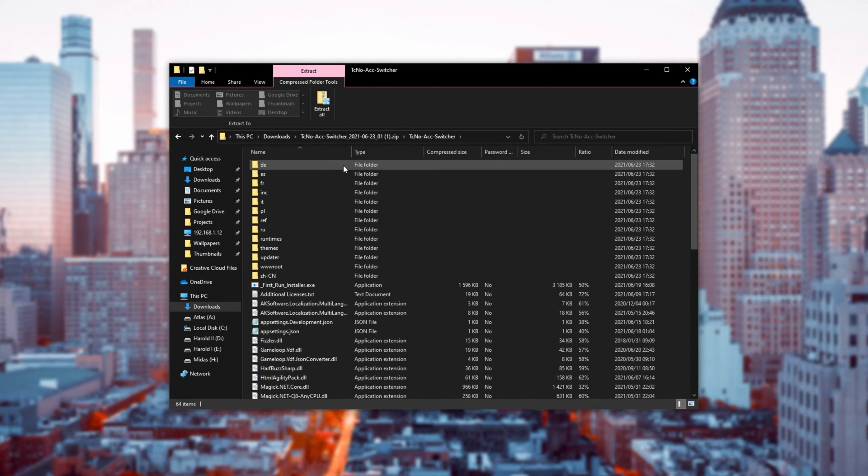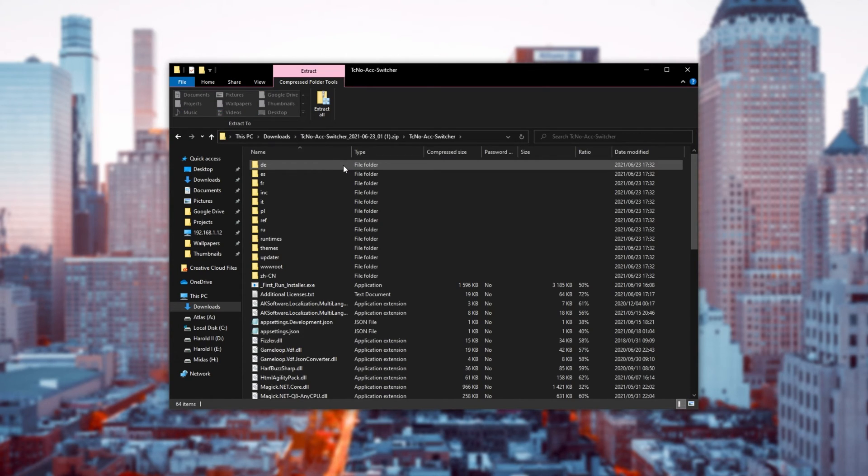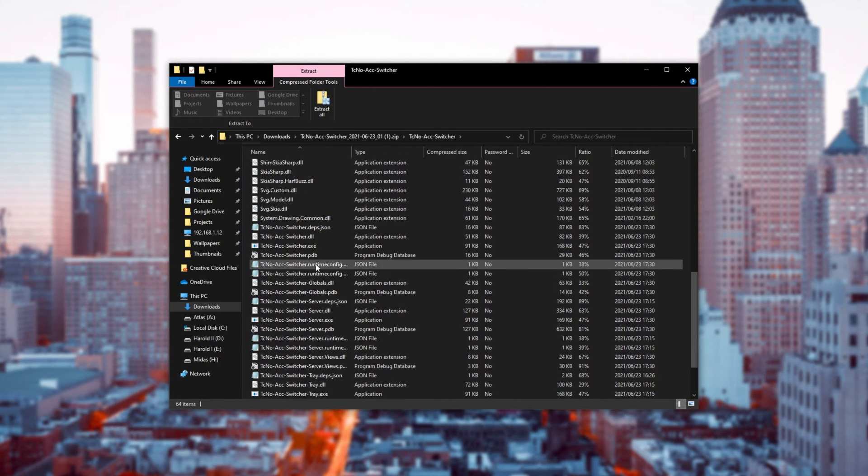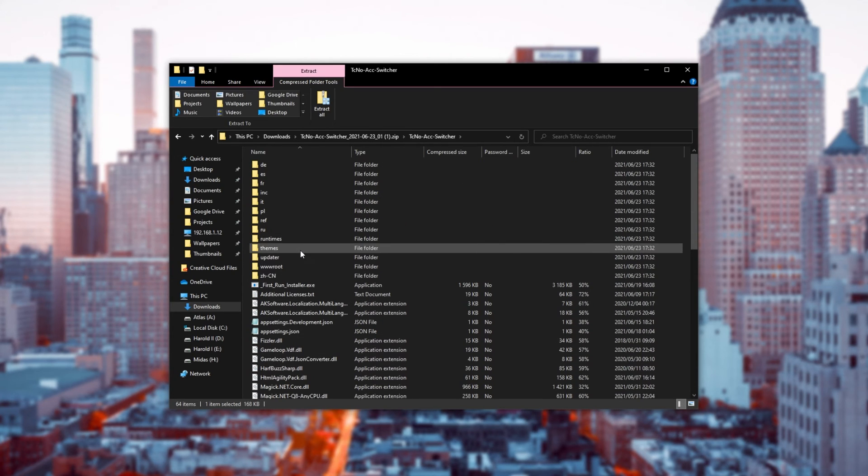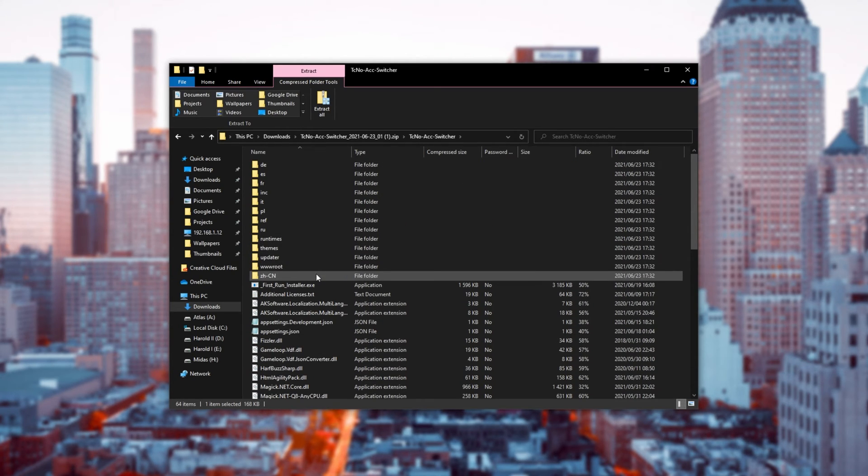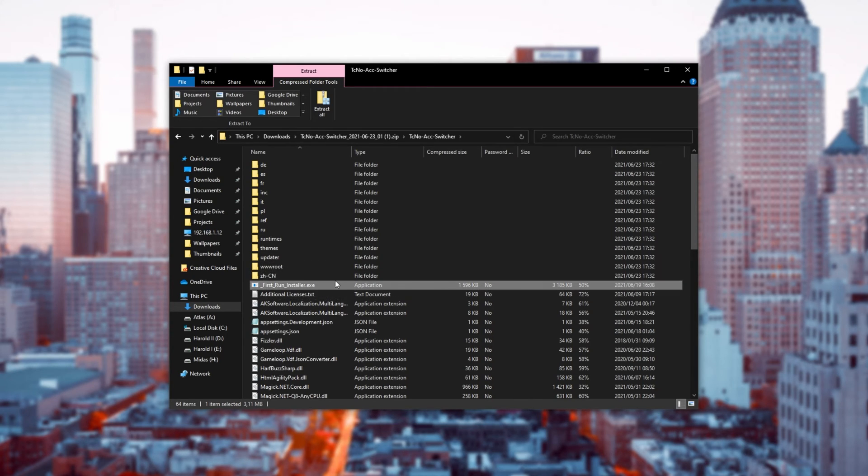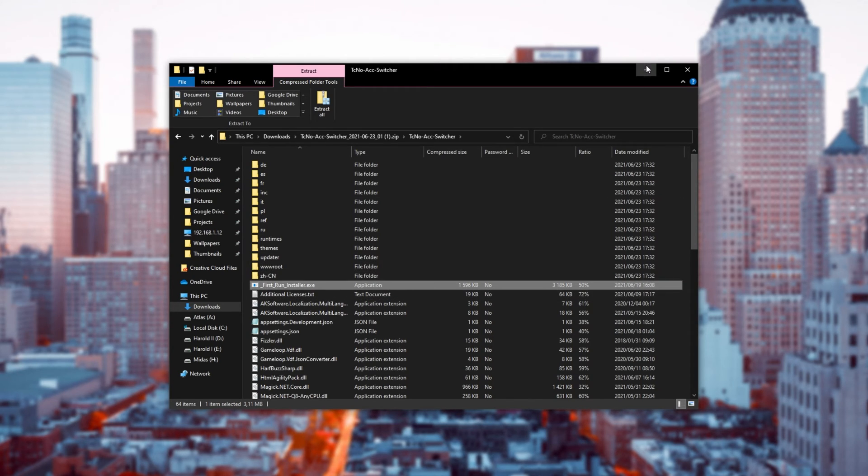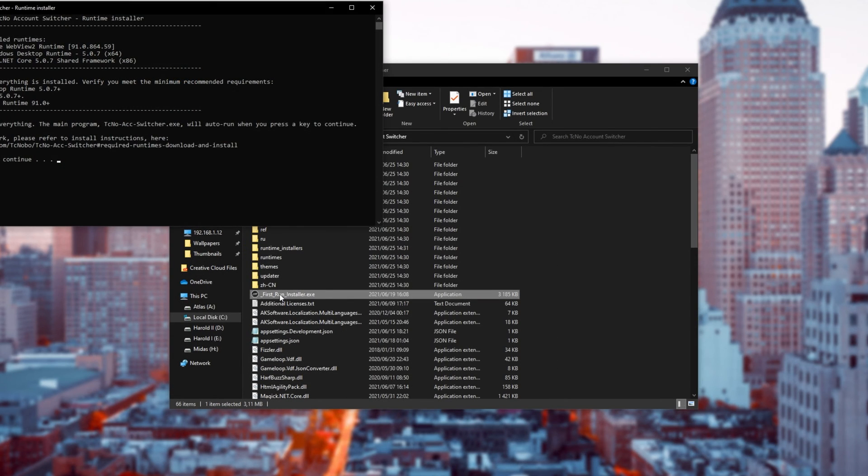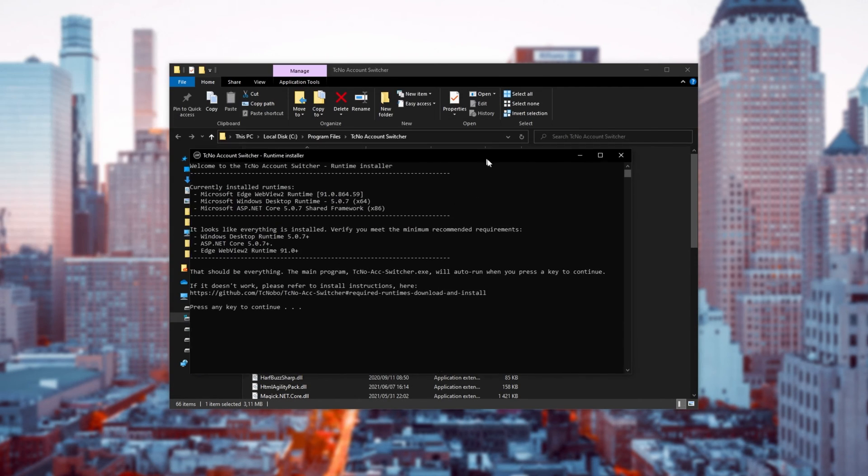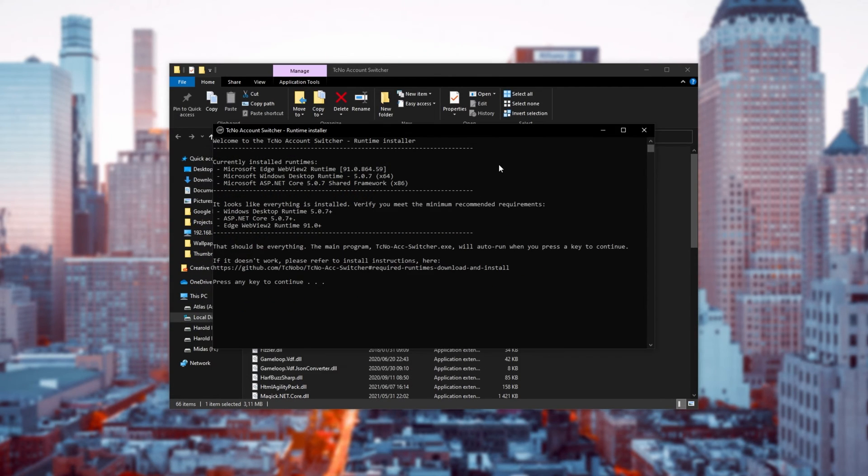And of course, when you plug it into a computer and try to fire up the main Techno Account Switcher program, it may not work properly. That's why you need to make sure that you have all three required runtimes installed and set up. In order to do this, you can run the first runinstaller.exe, which will open up that same black window that we saw earlier, installing the required runtimes. Super simple.